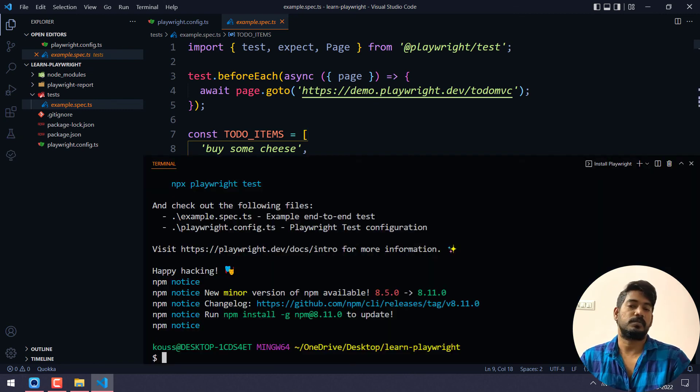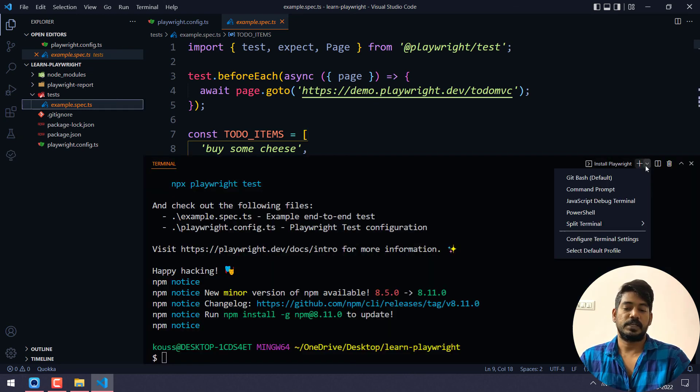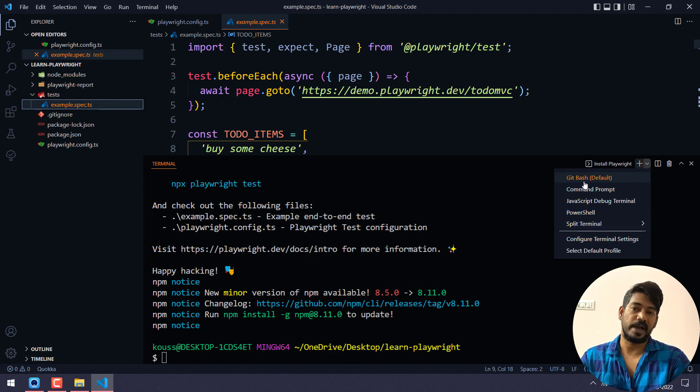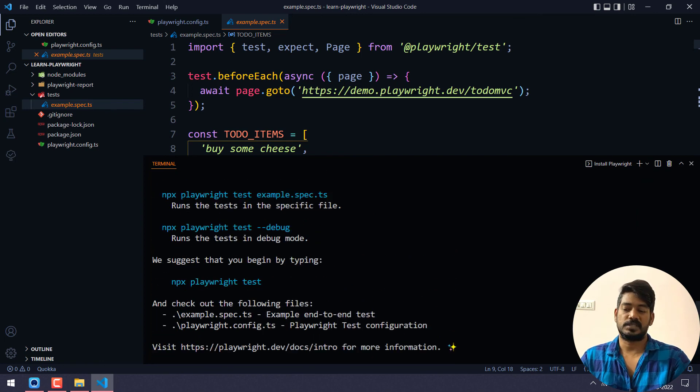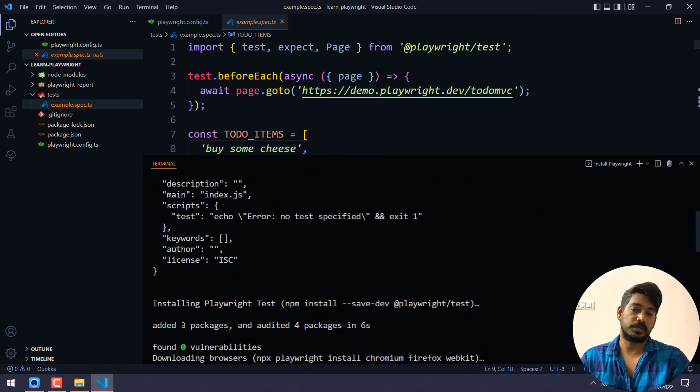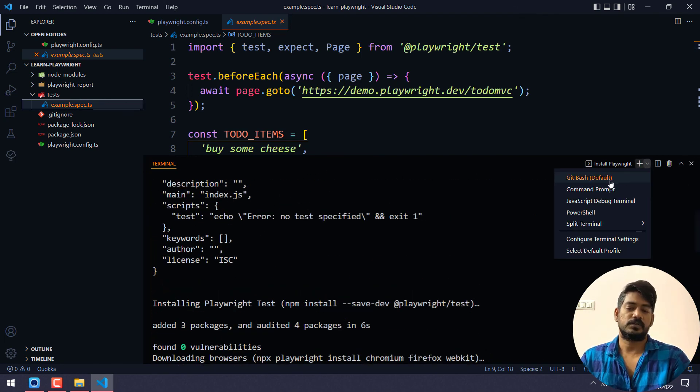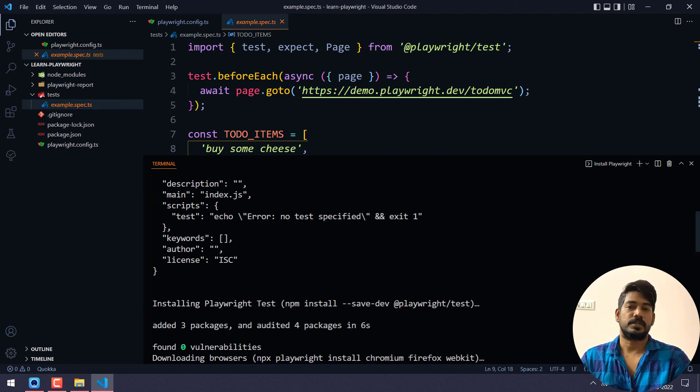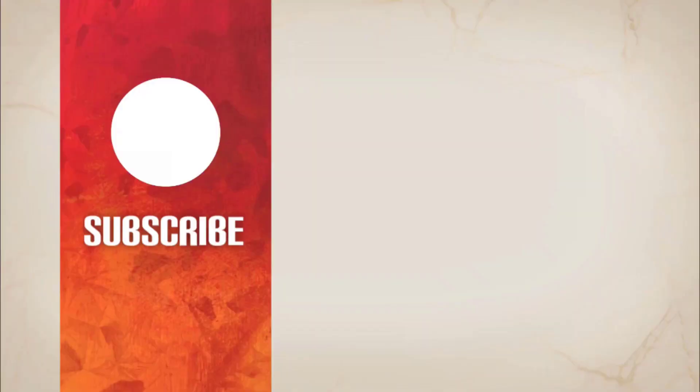One more thing: if you press Control+J, that will bring the terminal. By default it will be in PowerShell, just make sure that you are going to change it to Git Bash, or sometimes these things might not work. By default it will take it, or else just change this to Git Bash and that should be fine. Okay, so that's it, bye-bye, see you.